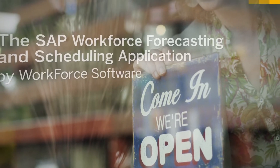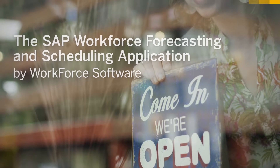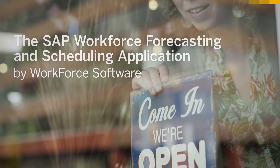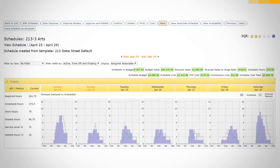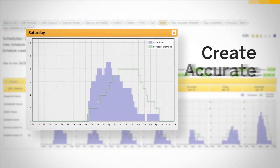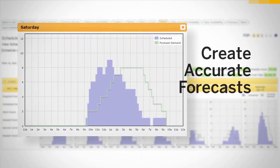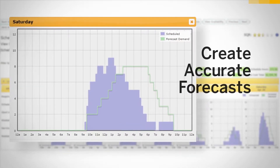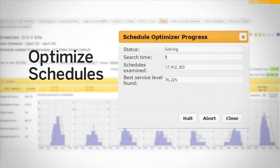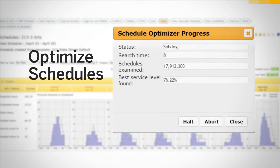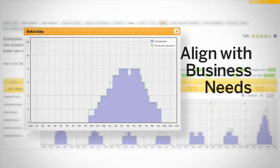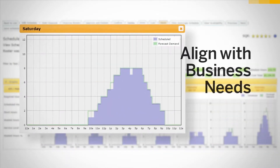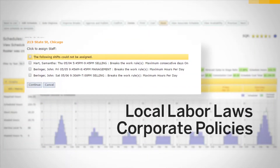But not anymore. Thanks to the SAP Workforce Forecasting and Scheduling application by Workforce Software. SAP Workforce Forecasting and Scheduling lets you create highly accurate forecasts for your business and associated workforce demand, optimize employee schedules to reduce over- and understaffing, and create schedules that align with the needs of your business and your employees, all while complying with local labor laws and corporate policies.